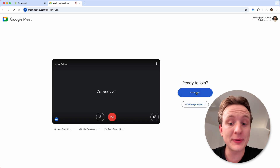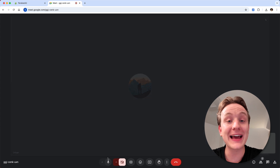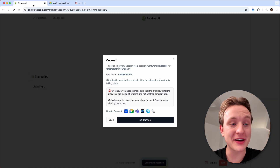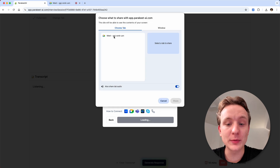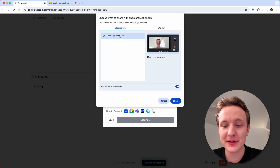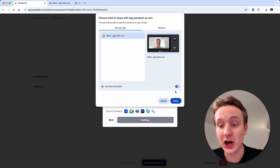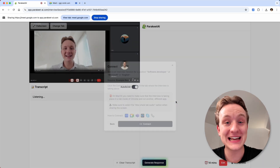Now give Google Meet permissions to use your microphone and a web camera, then click ask to join. Once you join the meeting, you can return to the Parakeet AI tab. Now click connect, select the Google Meet meeting tab, make sure that the audio slider is turned on and click share. And that's it.